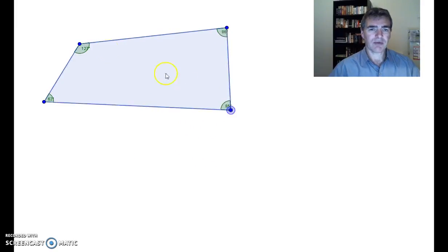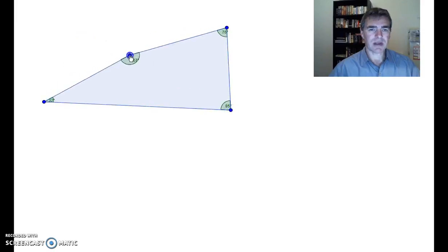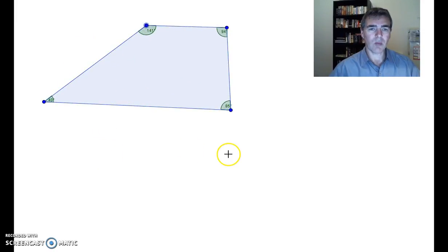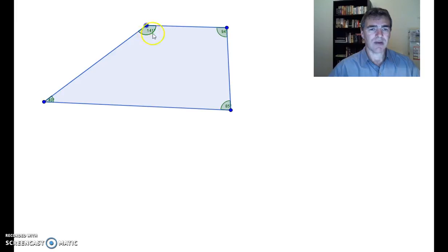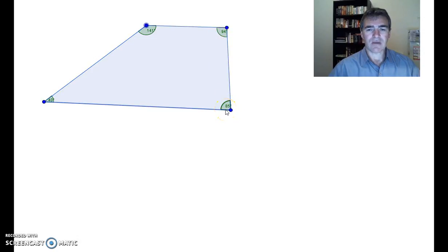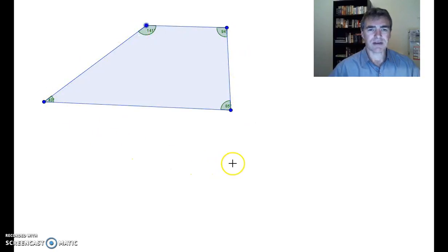If I make a different quadrilateral and change some things around, we can have a look at the four angles now. 40 degrees plus 141 is 181 degrees, plus another 94 is 275, and we now add 85, we end up with 360 degrees. So the four angles in this particular quadrilateral also add up to 360 degrees.